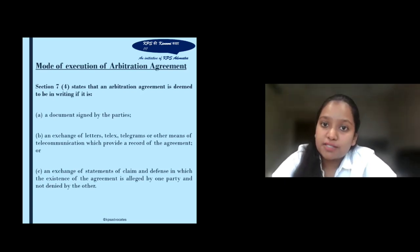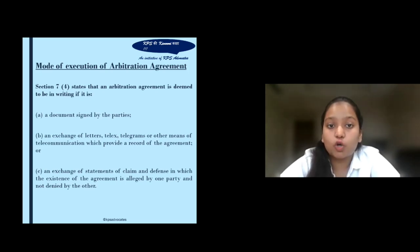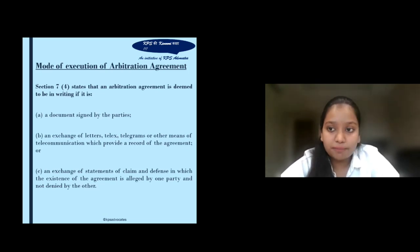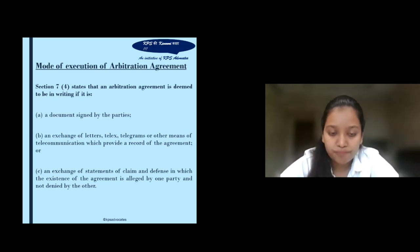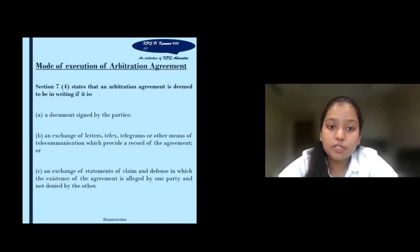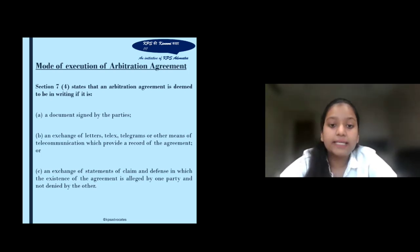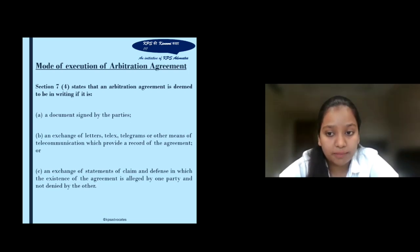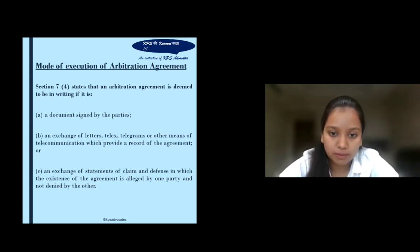When we talk about the mode of execution of an arbitration agreement, this has been mentioned under Section 7, Clause 4 of the Act. Firstly, a document must be signed by the parties for authentication. Secondly, an exchange of letters, telex, telegrams, or any other means of telecommunication which provides a record of agreement. Thirdly, an exchange of statements of claim and defence in which the existence of the agreement is alleged by one party and not denied by the other party.